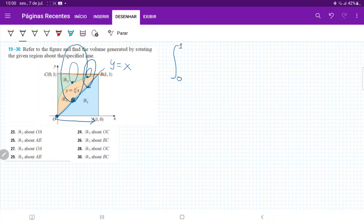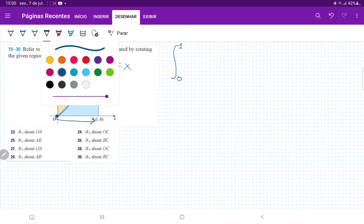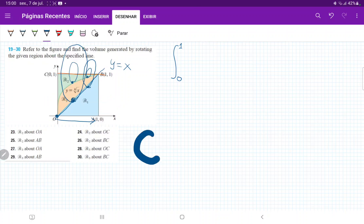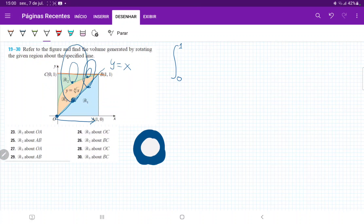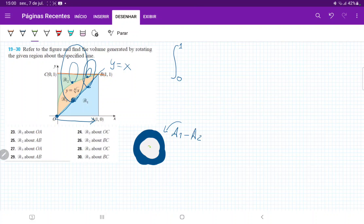Now we have to think about how to calculate the areas of the rings. It's like we're taking a bigger circle with the largest radius that touches the curve y equals x, and then removing the smaller circle that touches the fourth root of x to form this ring, which is what we sum up horizontally. So this is A1 minus A2, where A1 is the bigger circle of radius r1, and A2 is the smaller circle of radius r2.